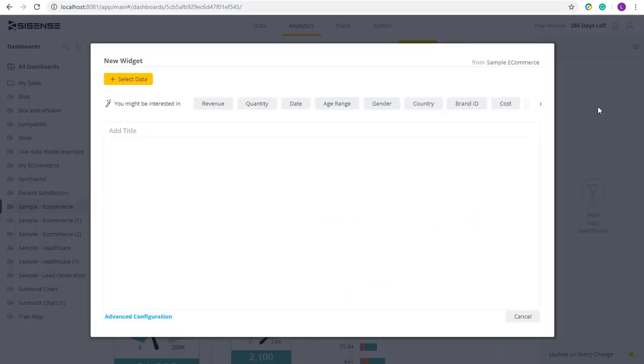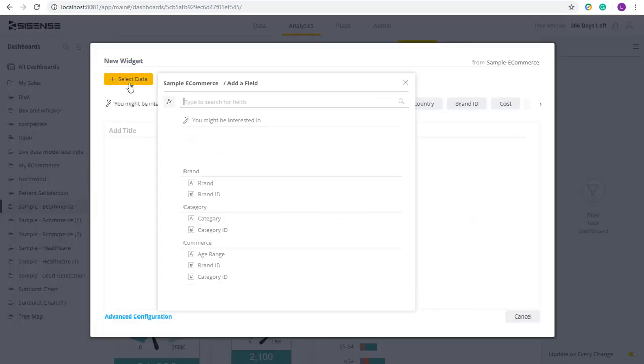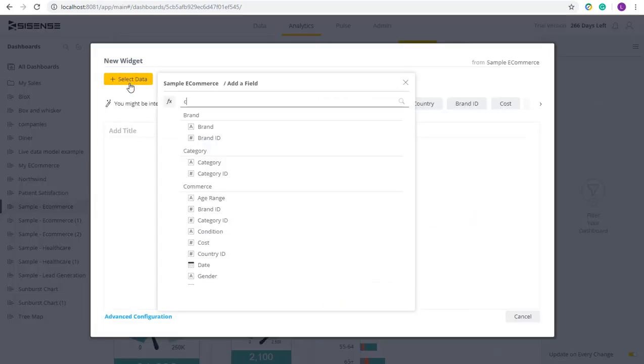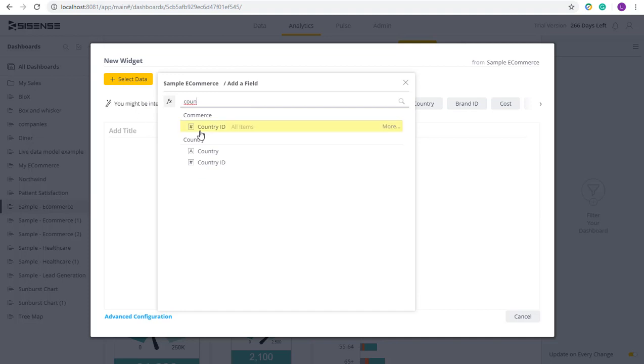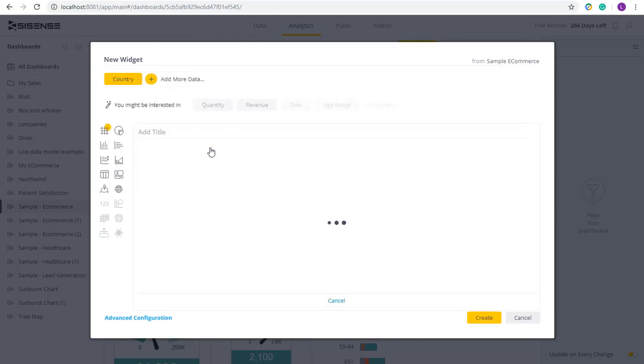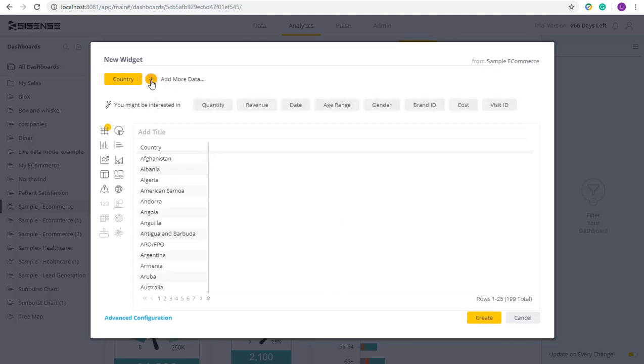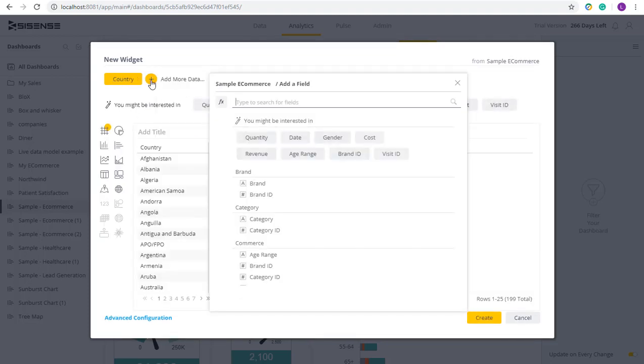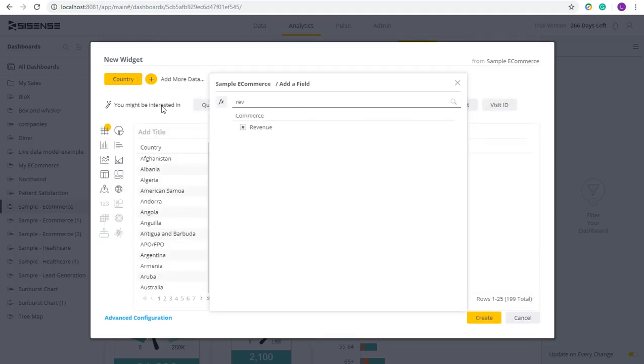So we're going to start off by selecting the relevant data. So again, country and revenue. And we can easily see this data in a pivot table, which does the summary per country.